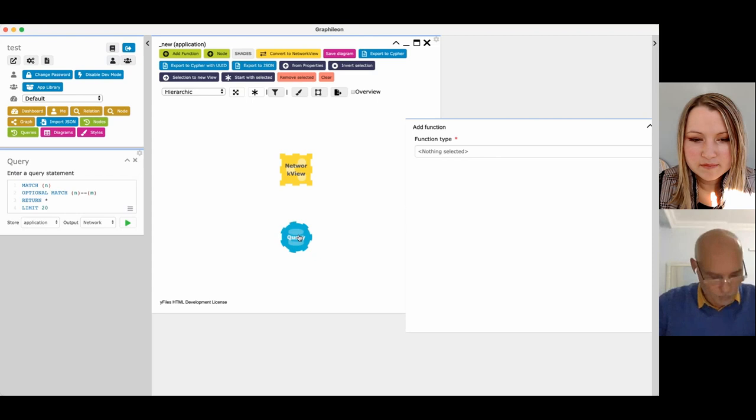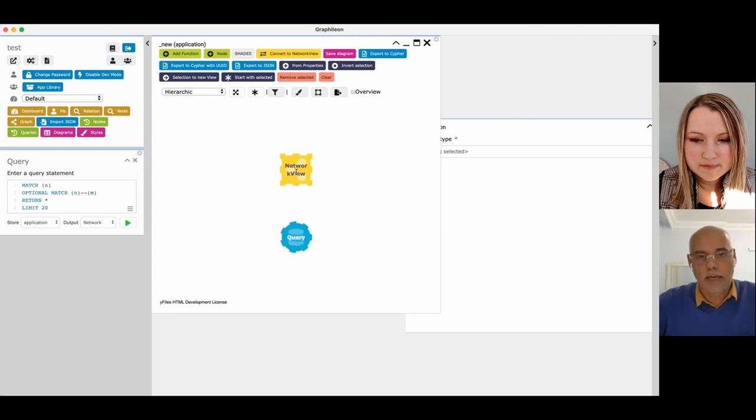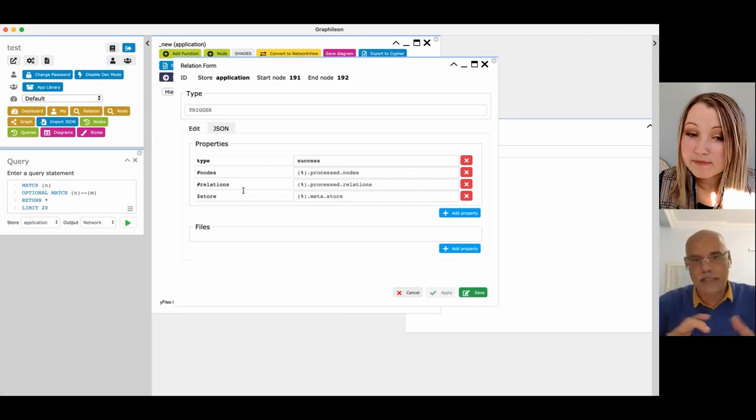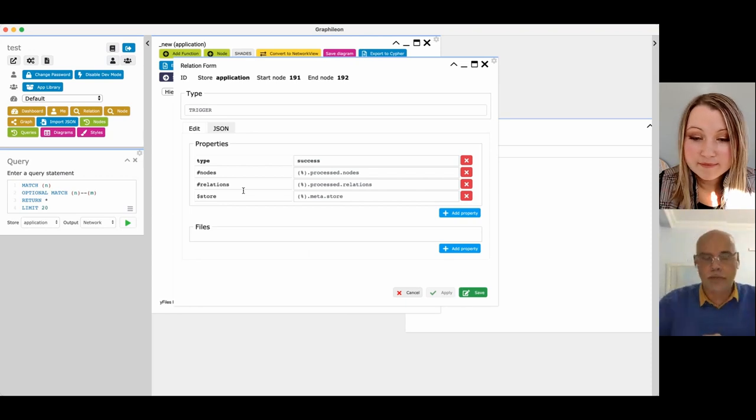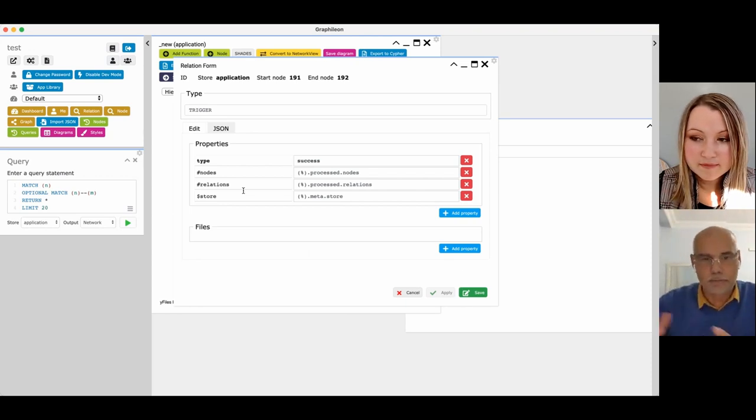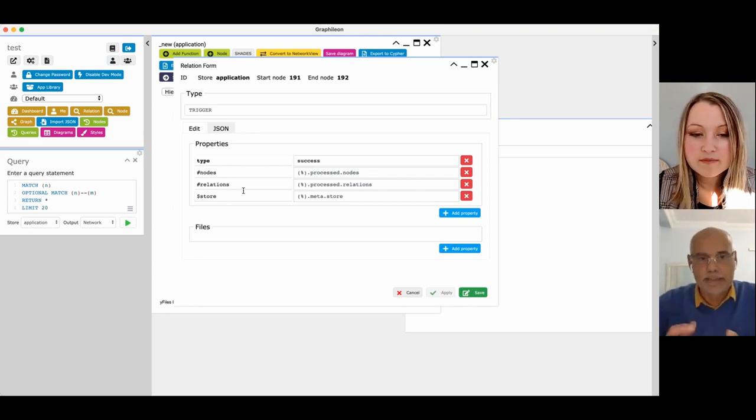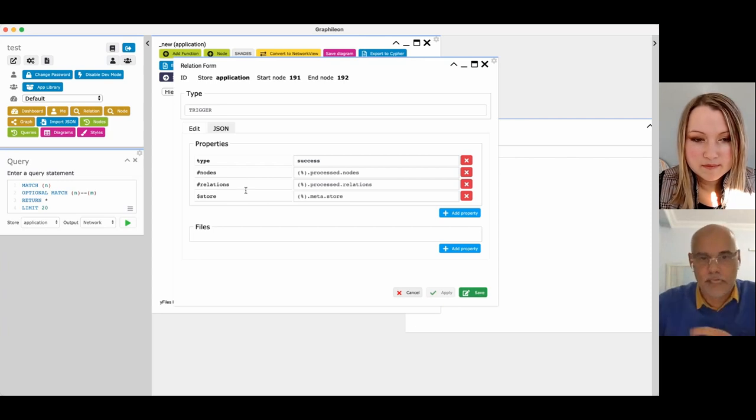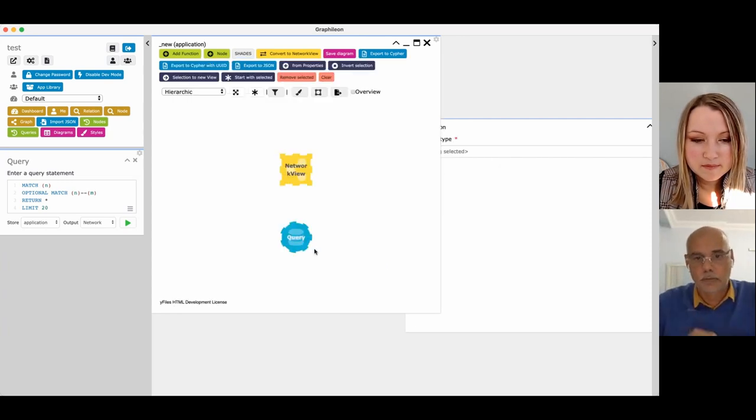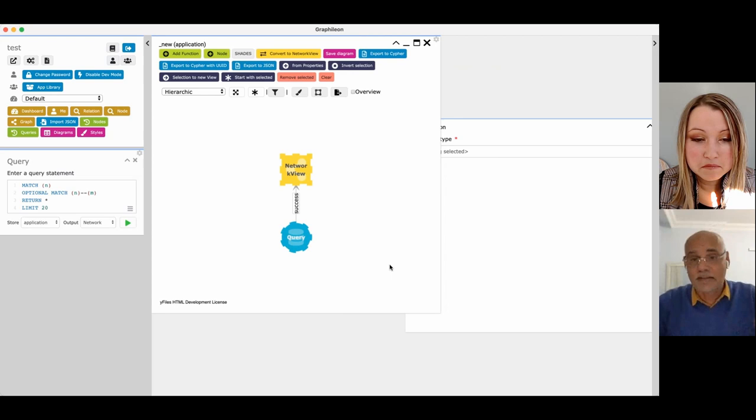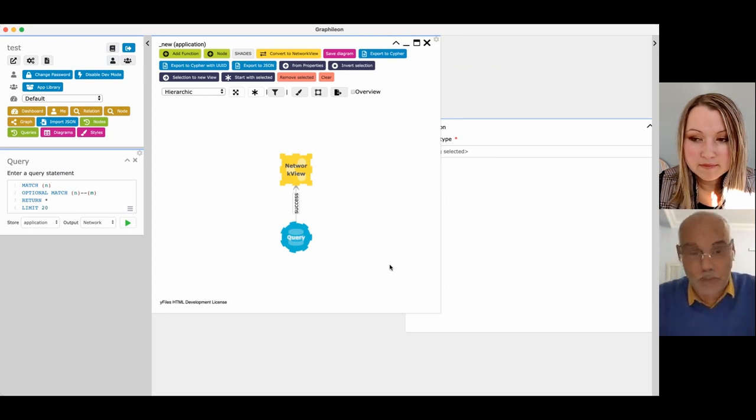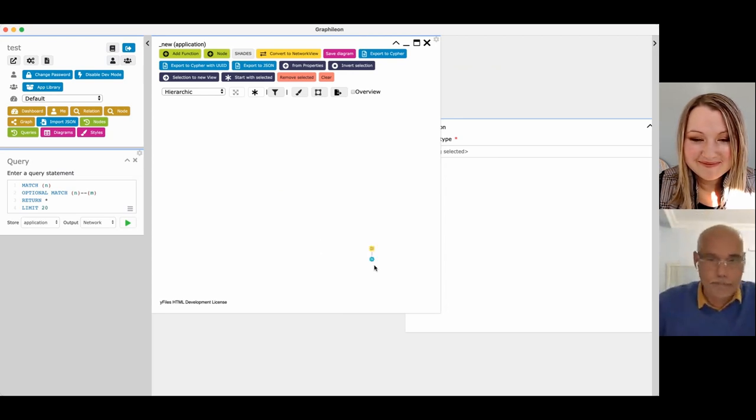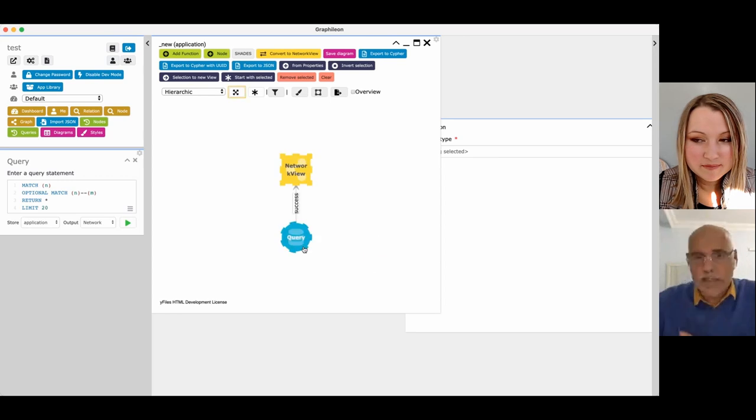If I want to connect that query, I just draw the line and it defines based on the start and the end of this function, it suggests me a number of properties. So I'm going to run it. And so now, I haven't written a single line of code. I've just been pointing and clicking.